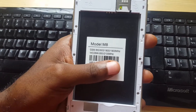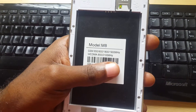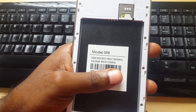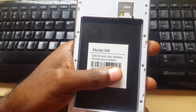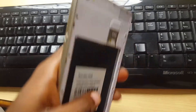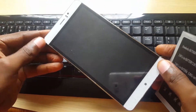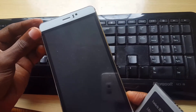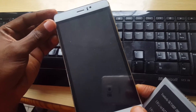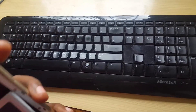Hey guys, today I'm going to show you how to do a hard reset or wipe the cache partition of a phone called the JRK M8, or they just call it the M8. It's a generic Android device. I'm just gonna show you what it looks like — this is the front of it, this is the side. I have a full unboxing of it on the channel, so you can always go check that out. I'll put a link on screen or in the description.